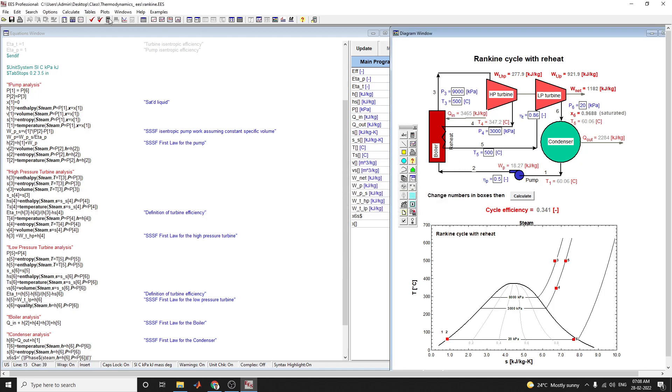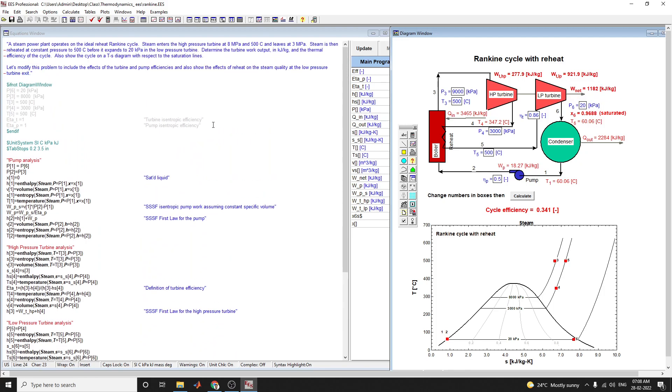Click on the calculate button. It shows the cycle efficiency values in terms of Q out and W net. It shows the low pressure turbine and high pressure turbine values in this plant operating on ideal reheat Rankine cycle.